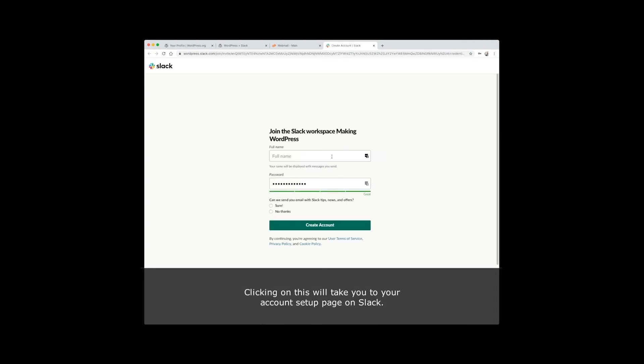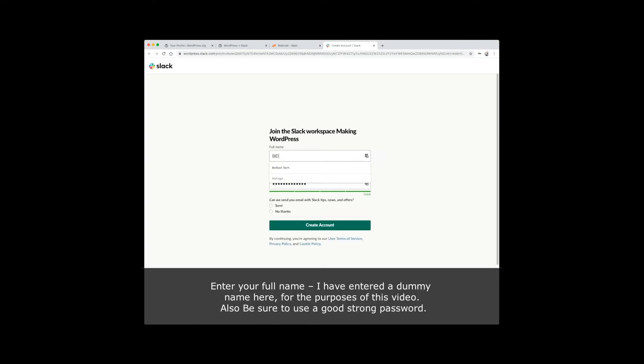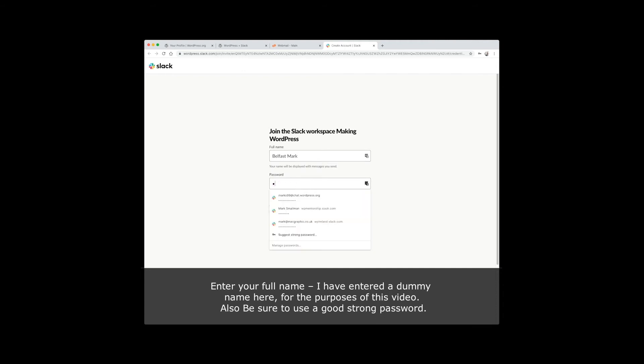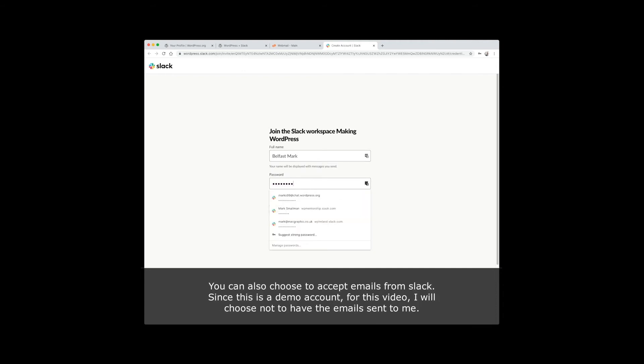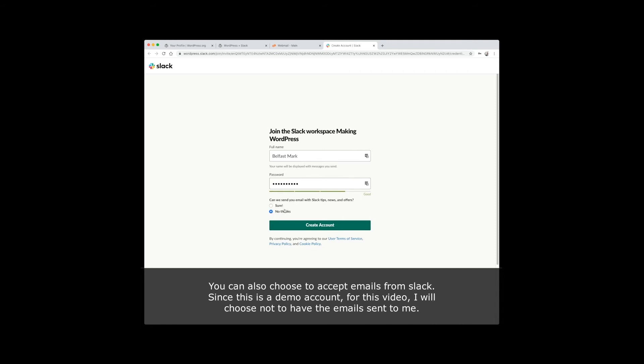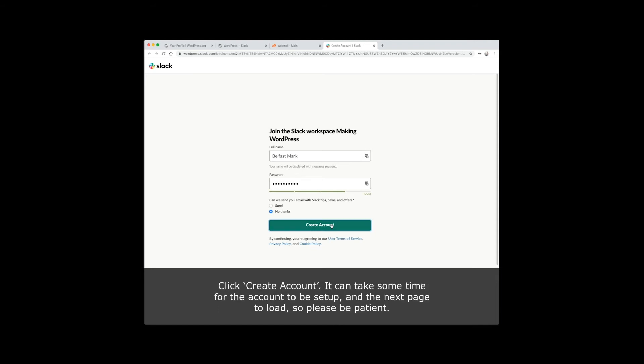Clicking on this will take you to your account setup page on Slack. Enter your full name. I have entered a dummy name here for the purposes of this video. Also, be sure to use a good, strong password. You can also choose to accept emails from Slack. Since this is a demo account for this video, I will choose not to have the emails sent to me. Click create account. It can take some time for your account to be set up and the next page to load, so please be patient.